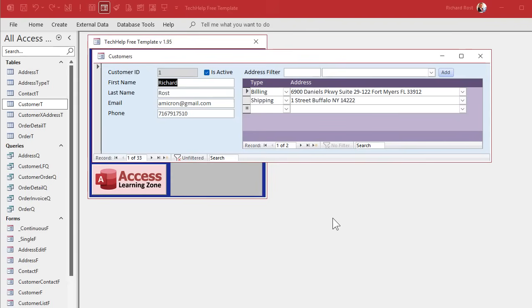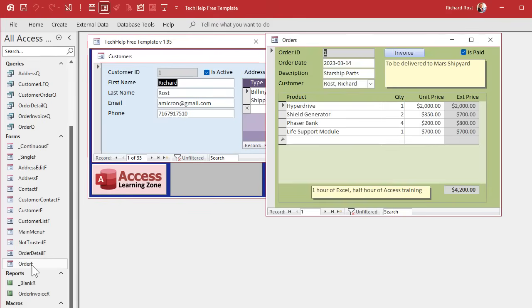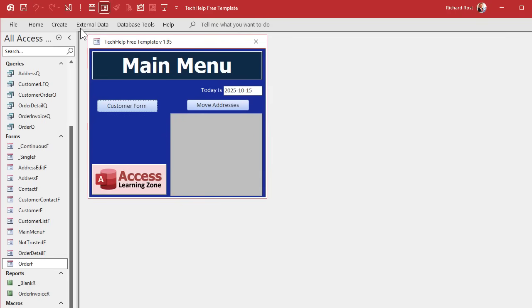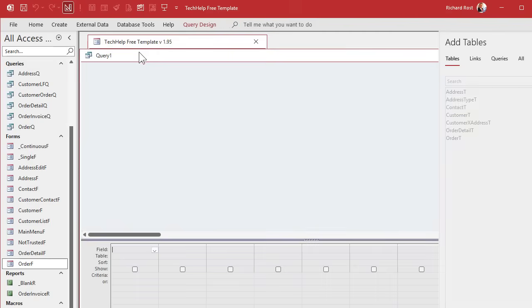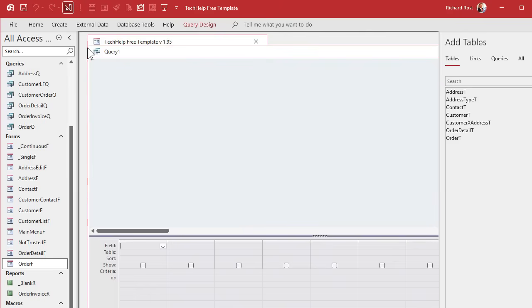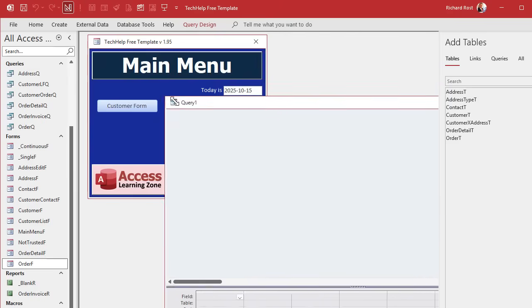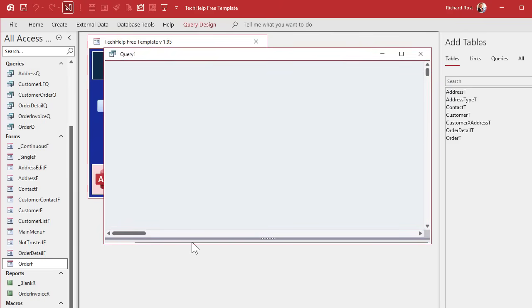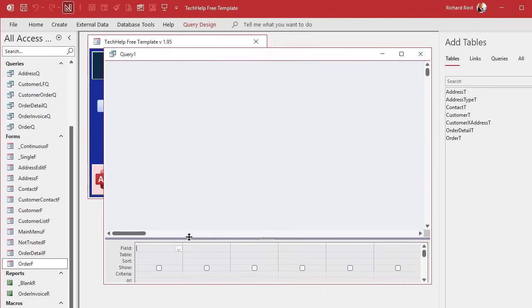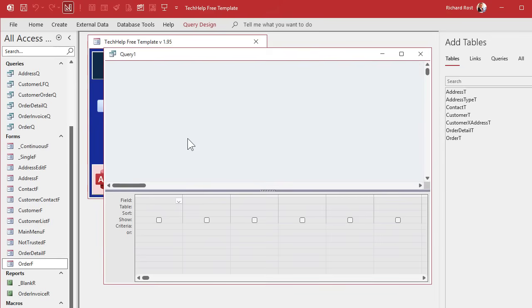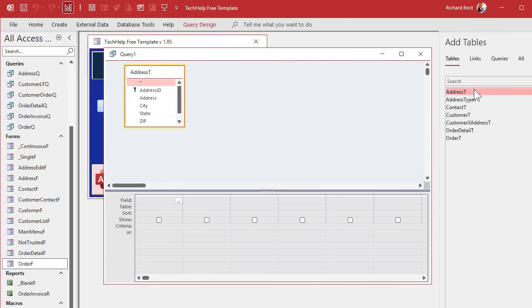So now the first thing we're going to need is a query, so we can join together the customer with their address. Because when we get to our order form, I'm going to have the customer selection here. Then I'm going to have a cascading combo box below it where you can pick an address. But you only want to see a list of addresses for this customer. So we now have to take the address and bring in the customer ID so we can show that in a combo box on here. So let's create a new query, create query design.